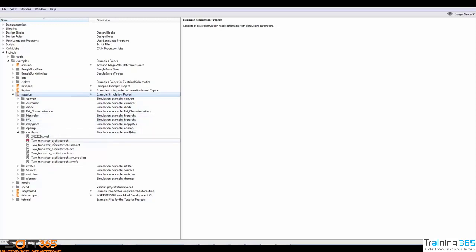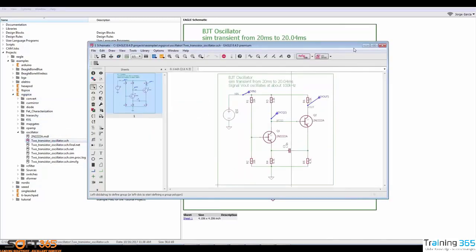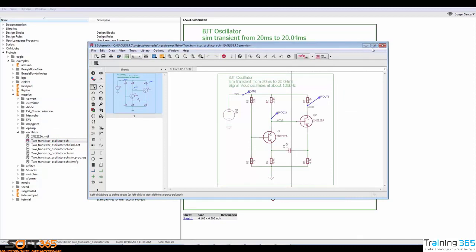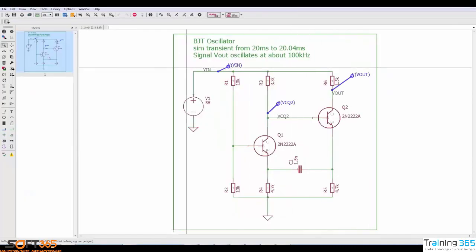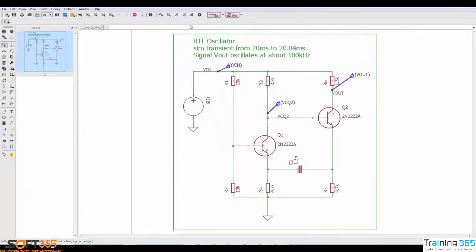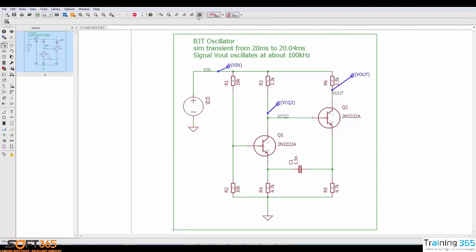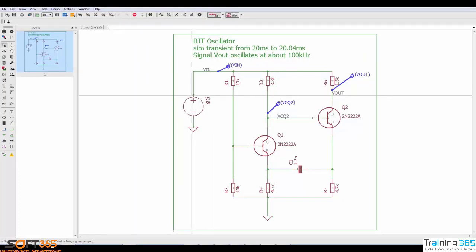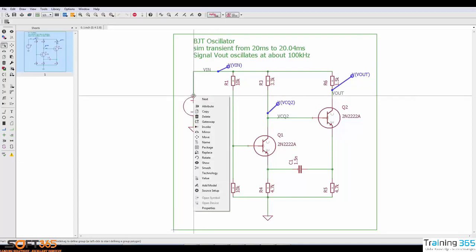So I'm going to go ahead and open up this example. This is a two transistor oscillator, and what I want to highlight is that all of the SPICE functionalities are available in this toolbar that's new in the latest version. Everything that involves SPICE can be accessed through this toolbar. Additionally, if you right click you'll be able to see some of those SPICE parameters available in the right click menu as well.